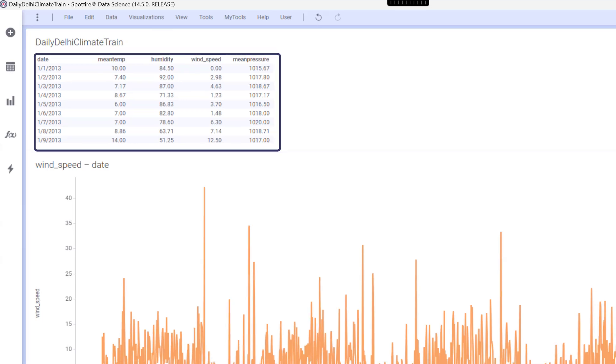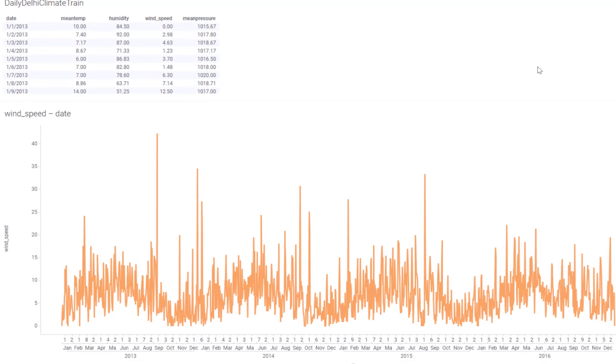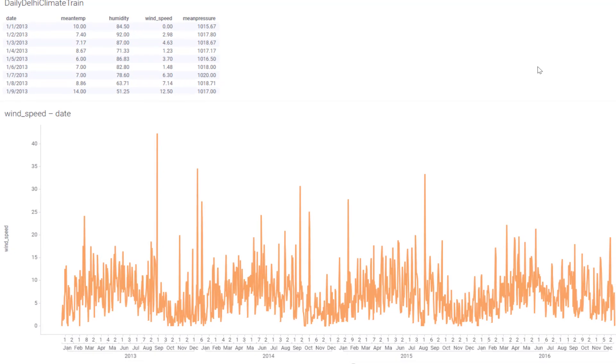As you can see by this graph, the daily representation of the wind speed is quite noisy. This kind of raw fluctuating data might make it difficult to spot underlying trends or seasonal patterns which are crucial for accurate forecasting or understanding long-term climate behavior. That's why we need to resample it.